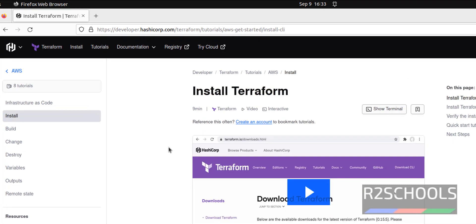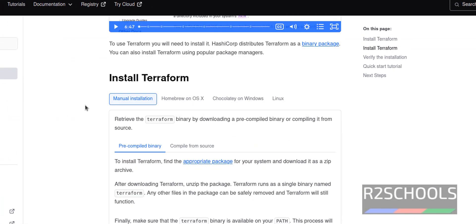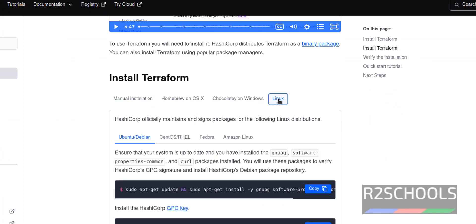Scroll down. Select Linux. Then you have to select Ubuntu or Debian.